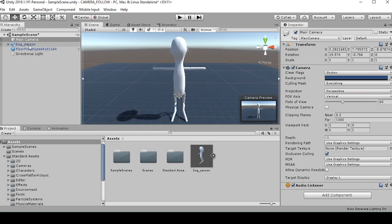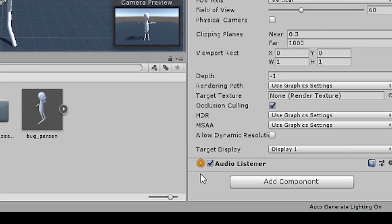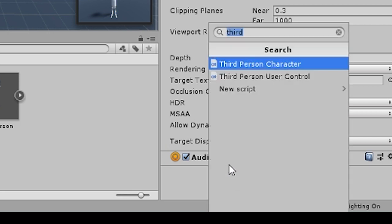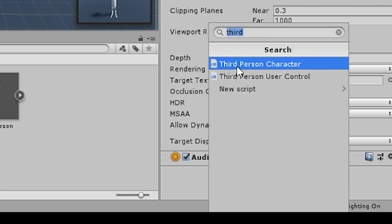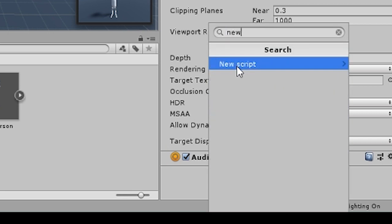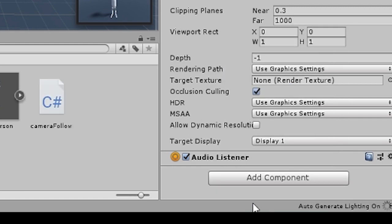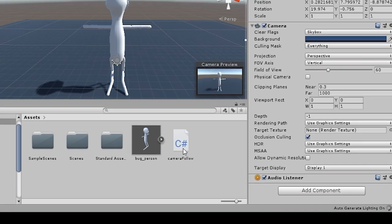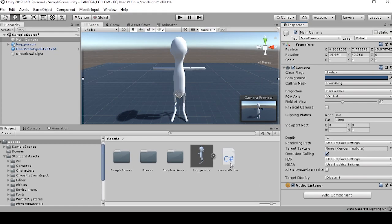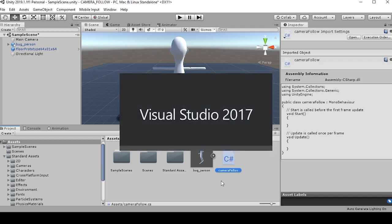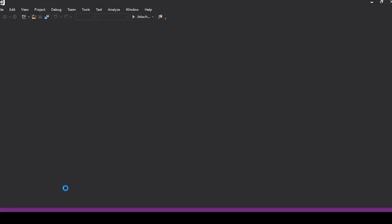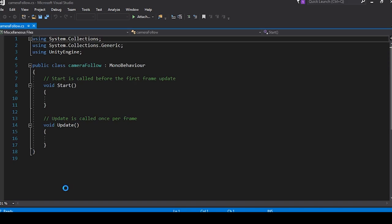All right, so with this main camera selected, we'll want to add a component, a new script. And we'll name this camera follow. Now let's click camera follow, which will open up Visual Studio or mono develop.